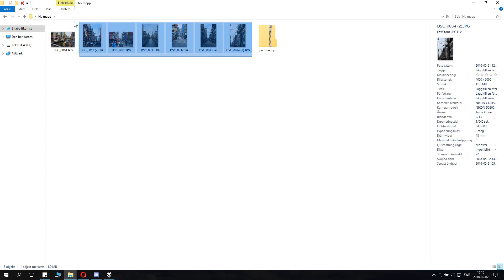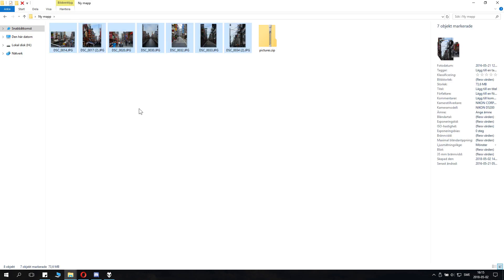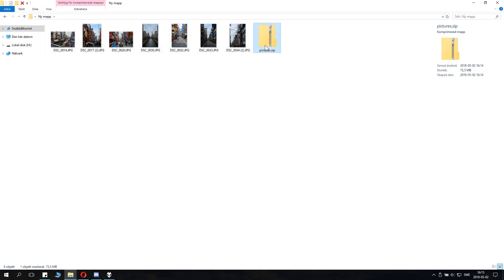But if we select these, you can see that the size is 73.6 megabytes, while the packed size is 73.5 megabytes. Some files get packed very tightly and some not so tightly.